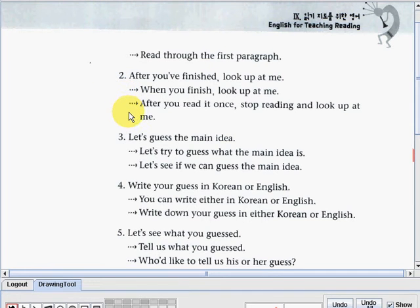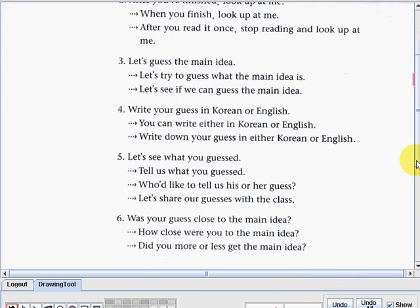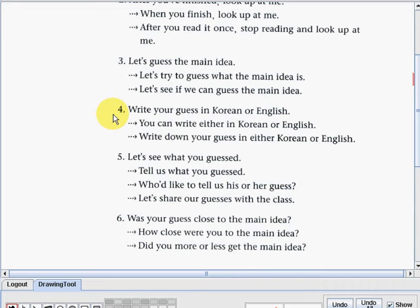Number three: 'Let's guess the main idea.' You can also say: 'Let's try to guess what the main idea is,' or 'Let's see if we can guess the main idea.' Number four: 'Write your guess in Korean or English.' You can also say: 'You can write either in Korean or English,' or 'Write down your guess in either Korean or English.'